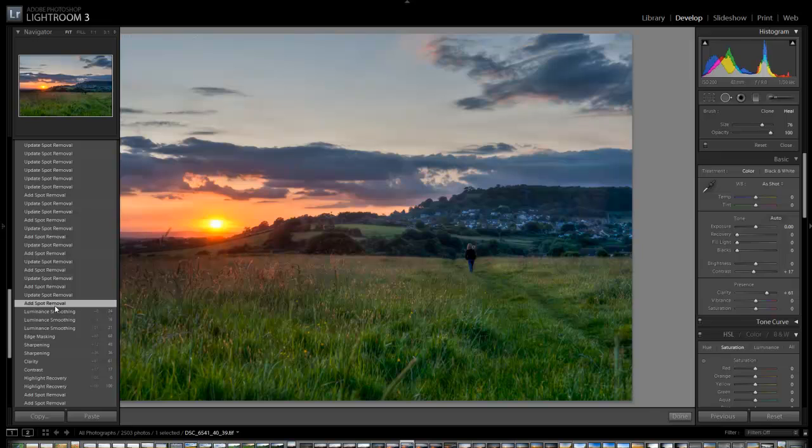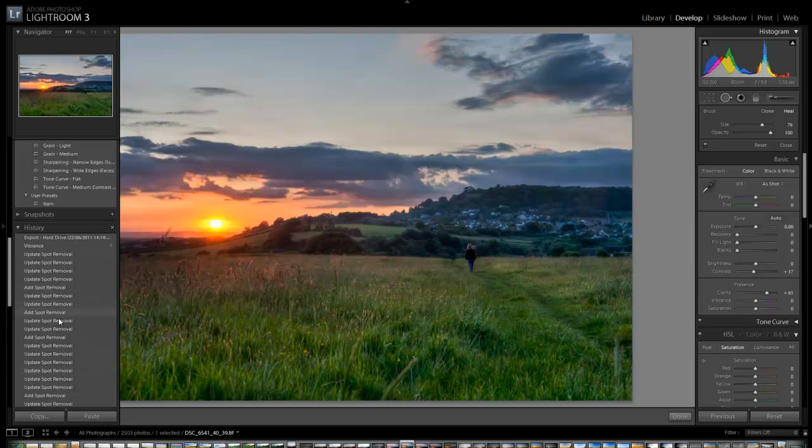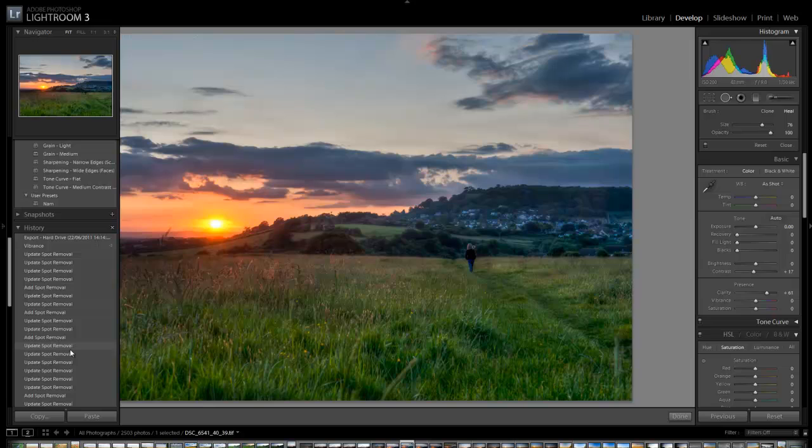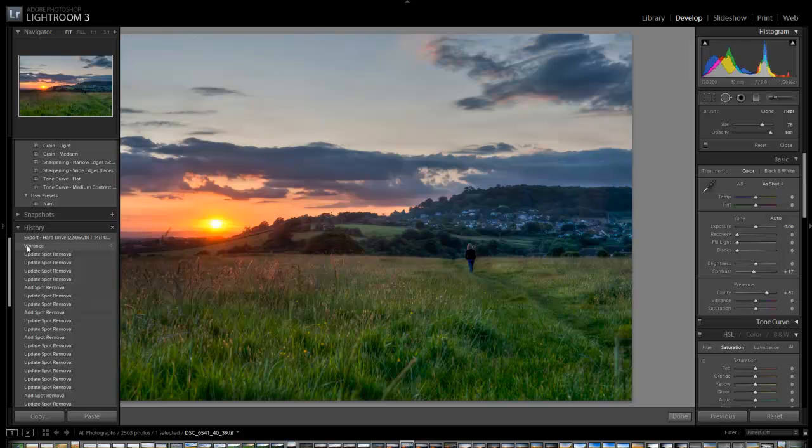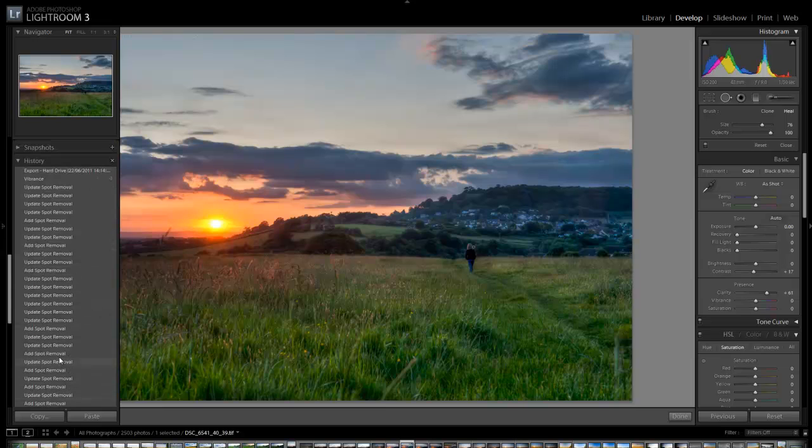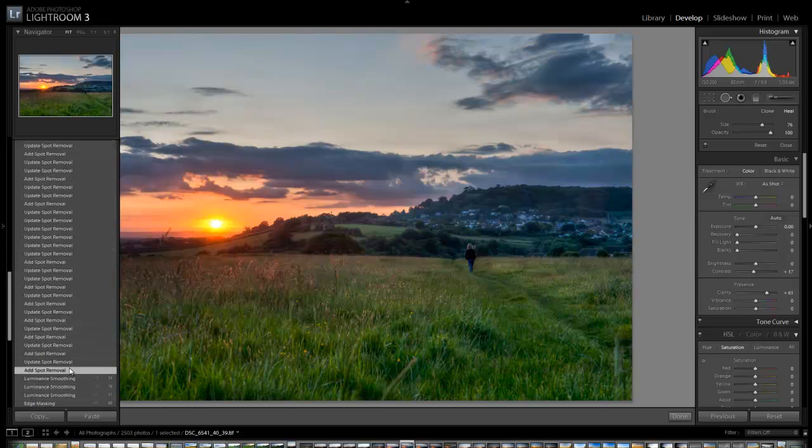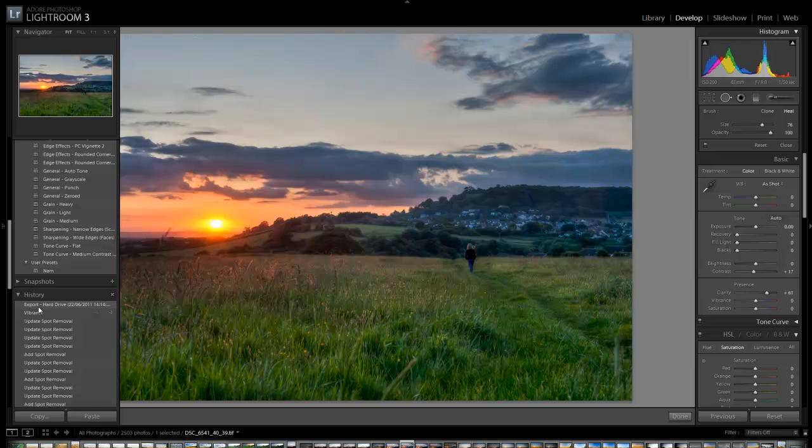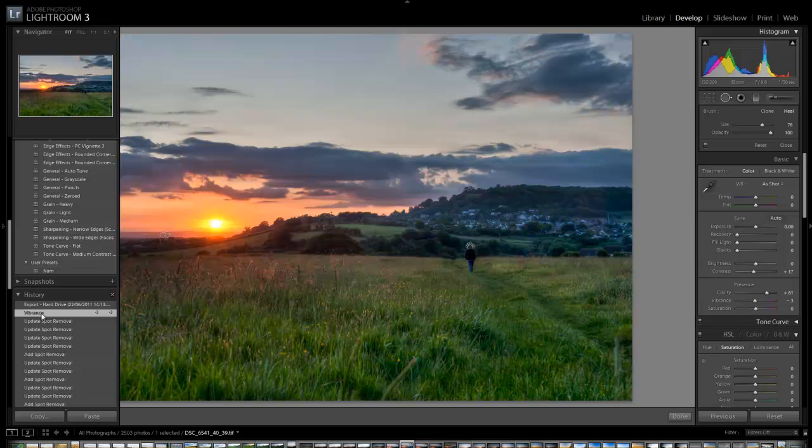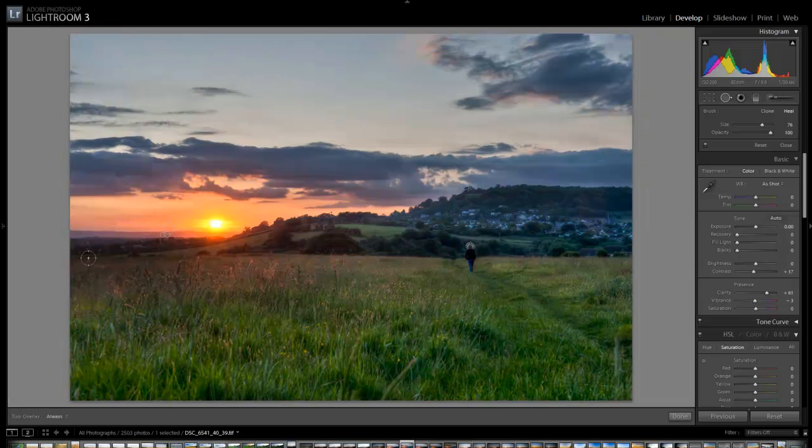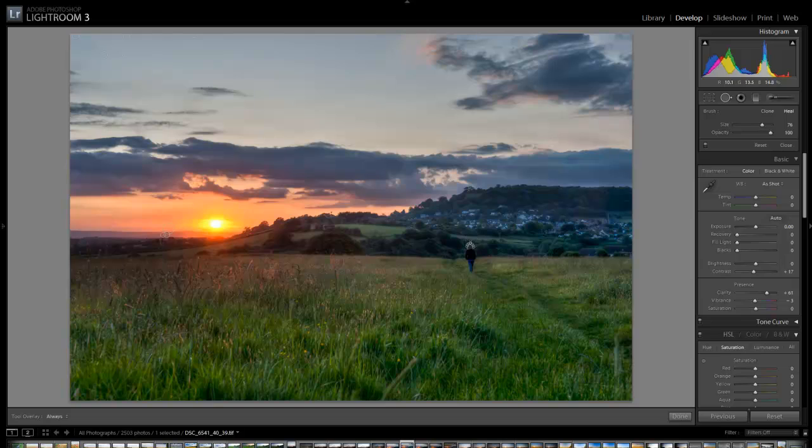The issue with doing this way is if you've done any other edits after the spot removal it will also delete them as well. As you can see here I've added some vibrance. So I've now deleted that because I've come down here and deleted all this history. So I want to come back up here and delete all these spot removals without deleting the other edits I've done afterwards.